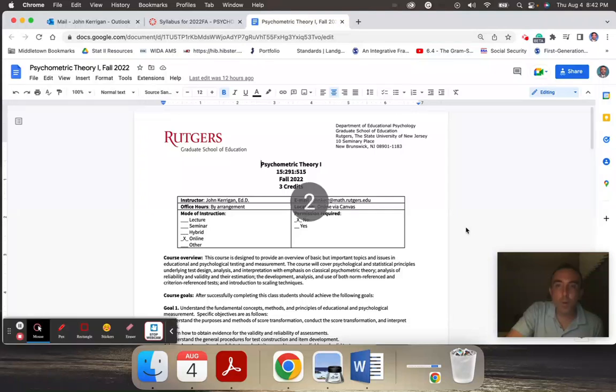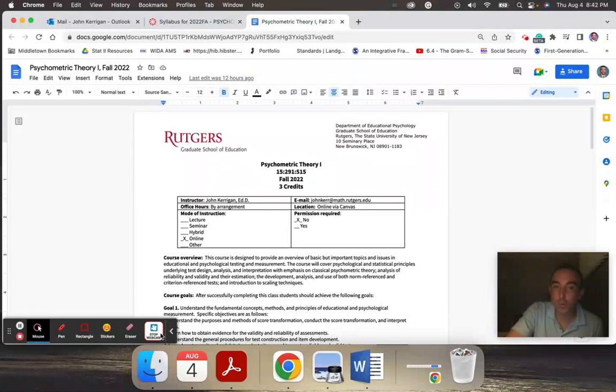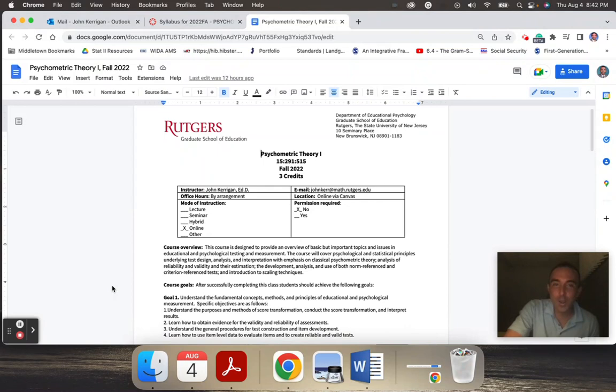Hello, and welcome to Psychometric Theory 1, Fall 2022. I wanted to briefly review the syllabus with you so that you understand what this course is about and what's expected. My name is John Carrigan and I'll be your instructor.